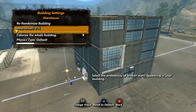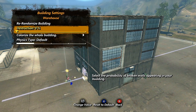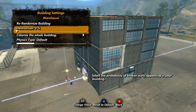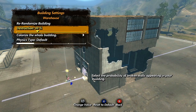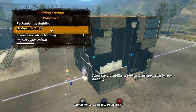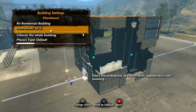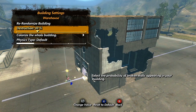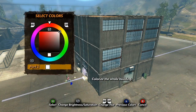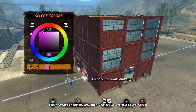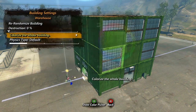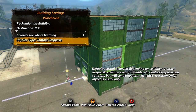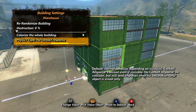Most seed buildings have wall variations that are broken or destroyed. The shack is the only seed building with no broken variations. Adjusting the destruction slider will randomly turn some of your walls into the broken variation — what percentage you set it to will determine how many walls it affects. Selecting colorize the whole building will bring up a color picker you can use to change the color of your building.